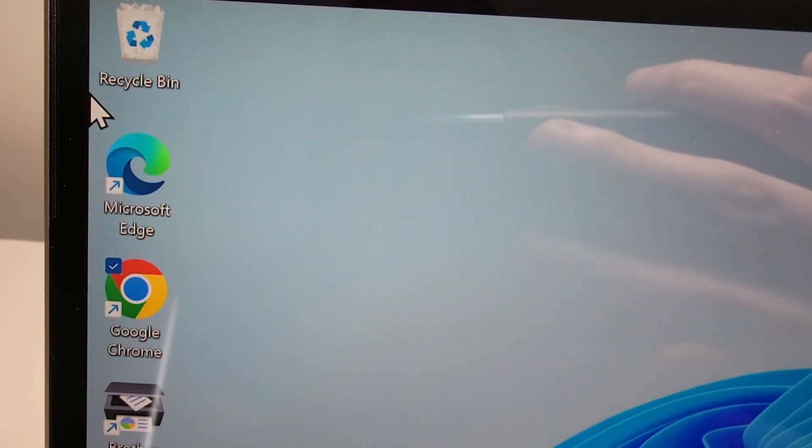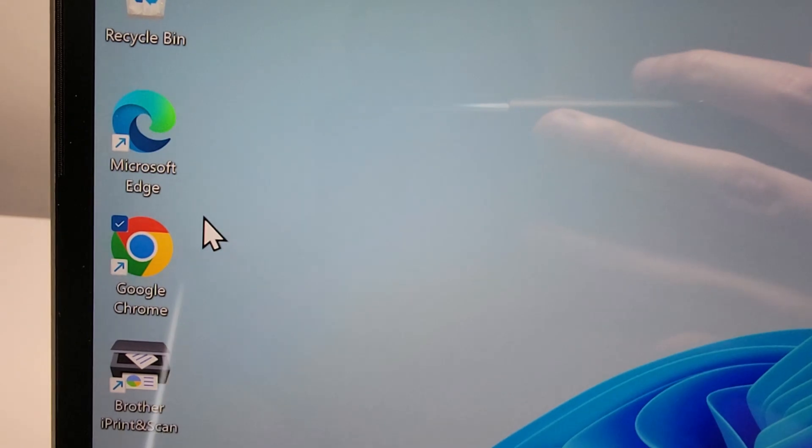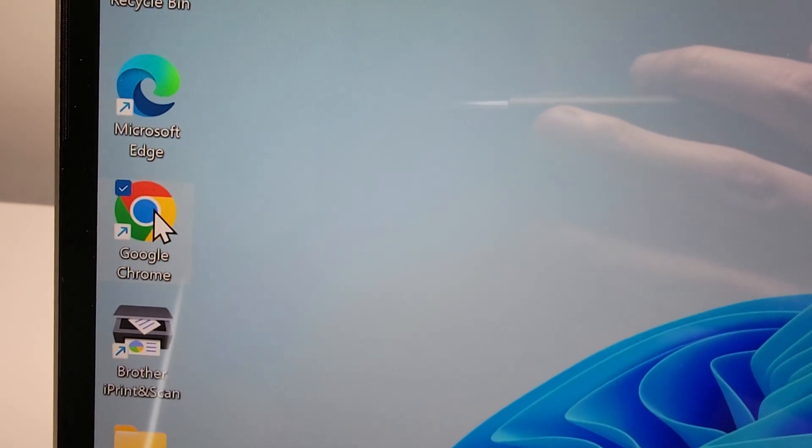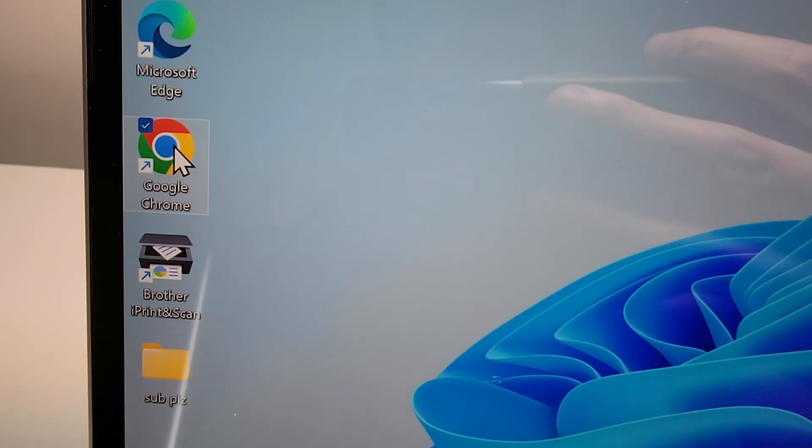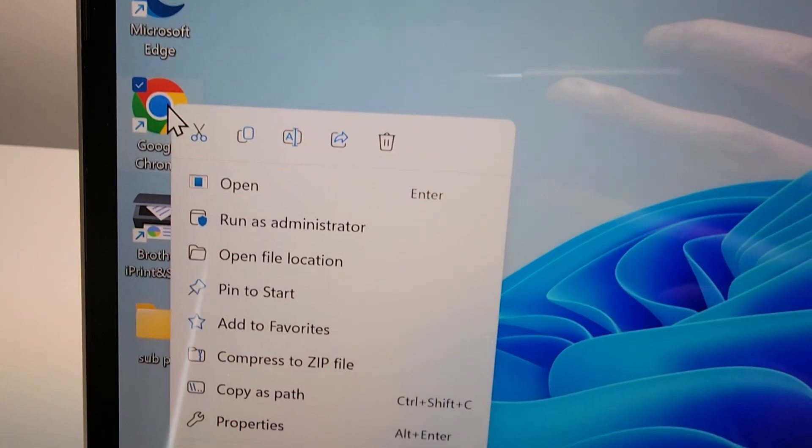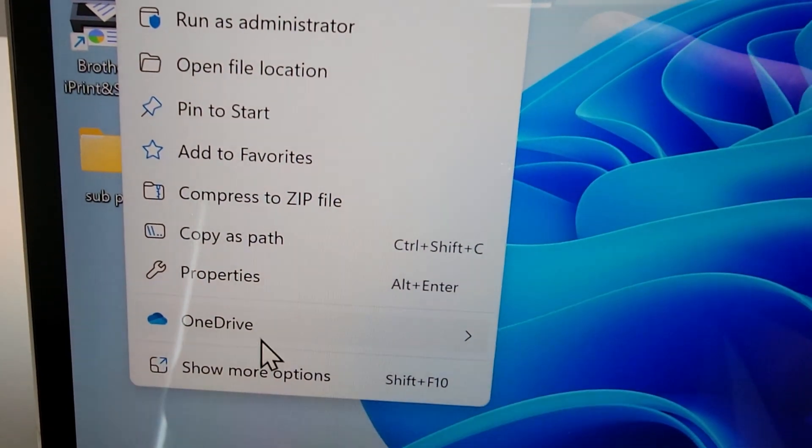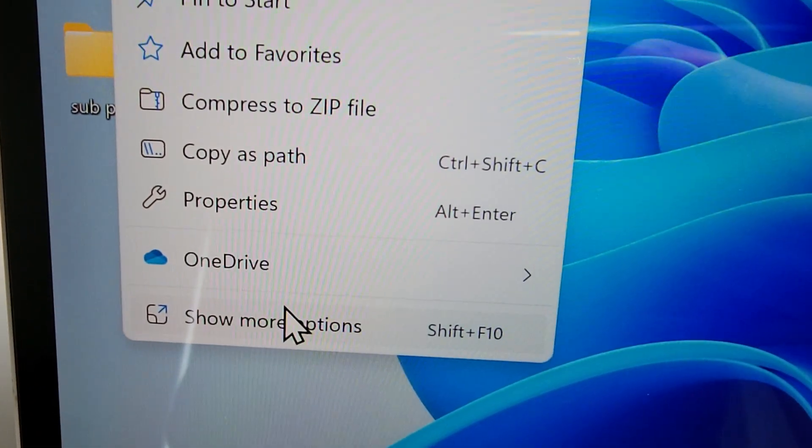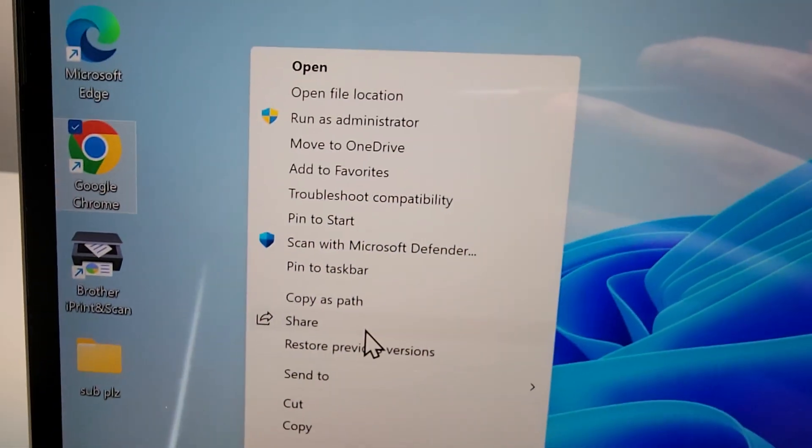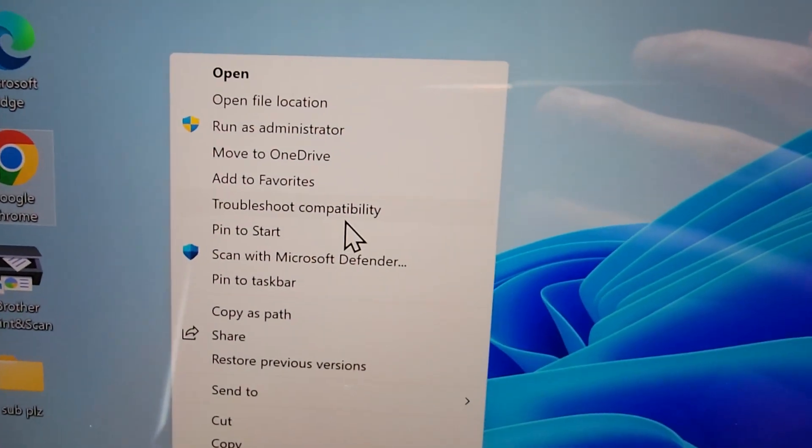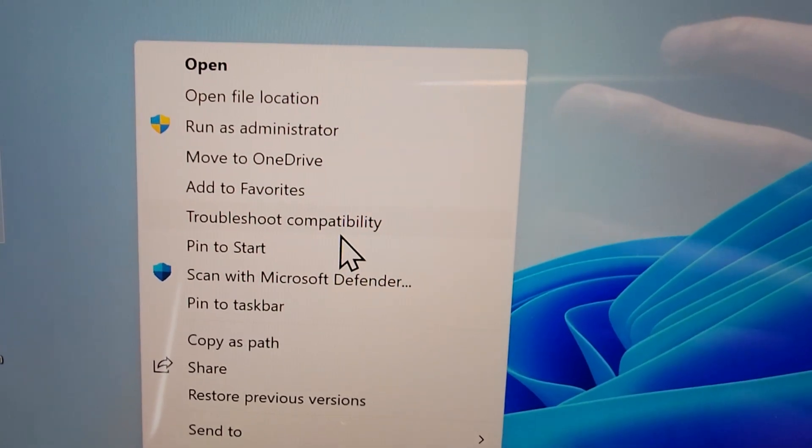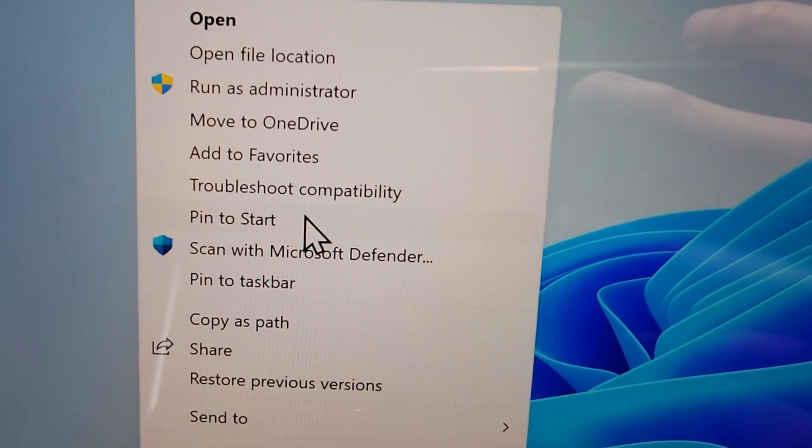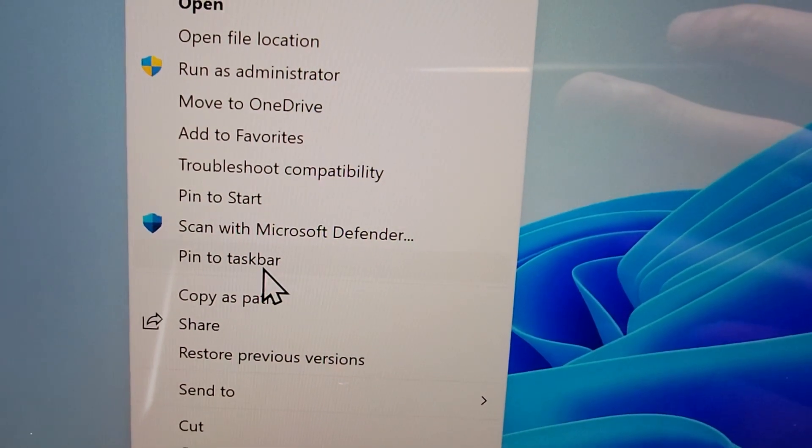But one way to add it is just for example from the desktop. So once again, you're going to right click on it and this time we're going to go to show more options if you don't see the option for pin to taskbar. And right here, pin to taskbar.